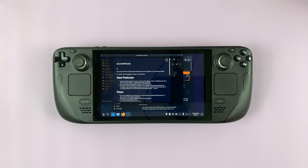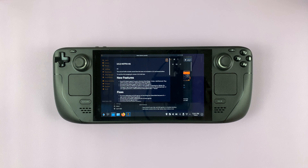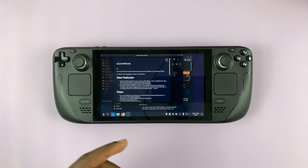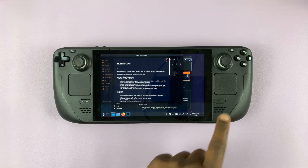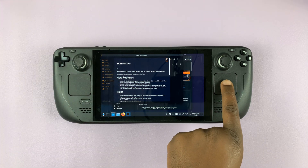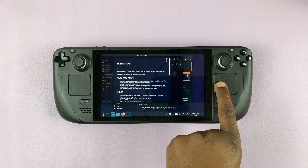Once the Heroic Games Launcher launches, you might get some information about updates. You can go ahead and close that.